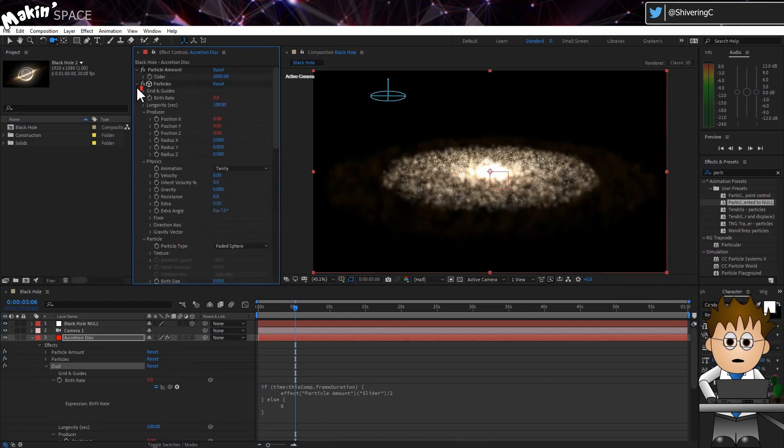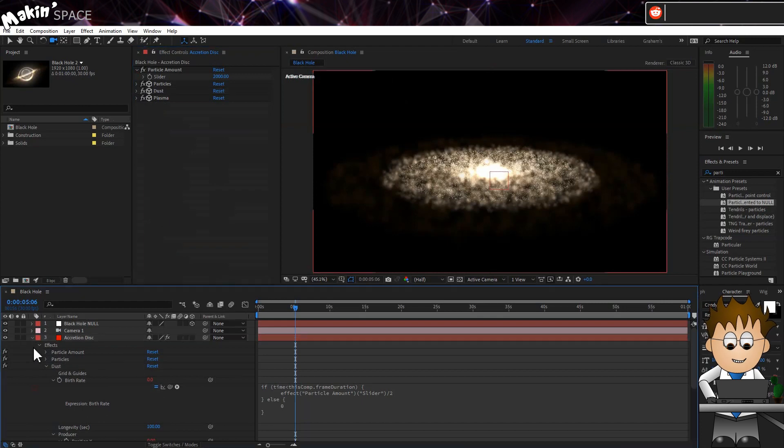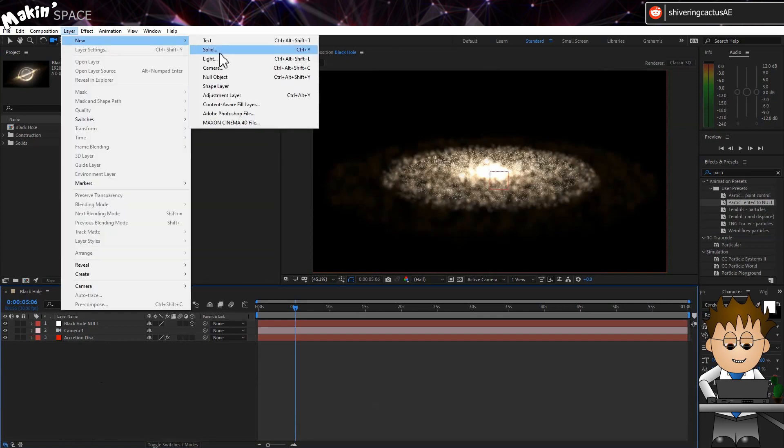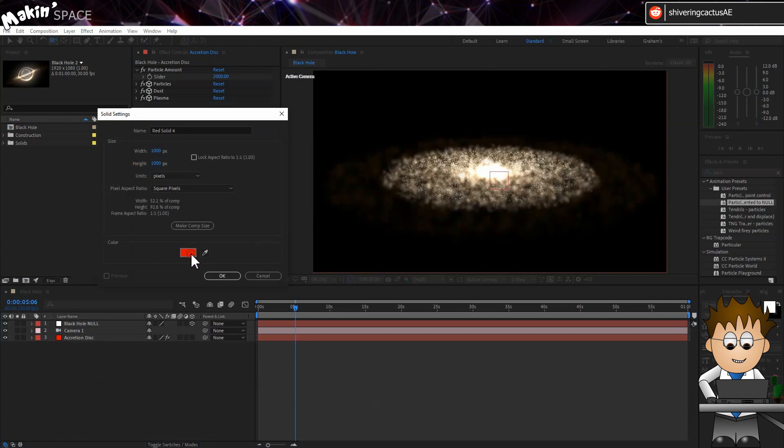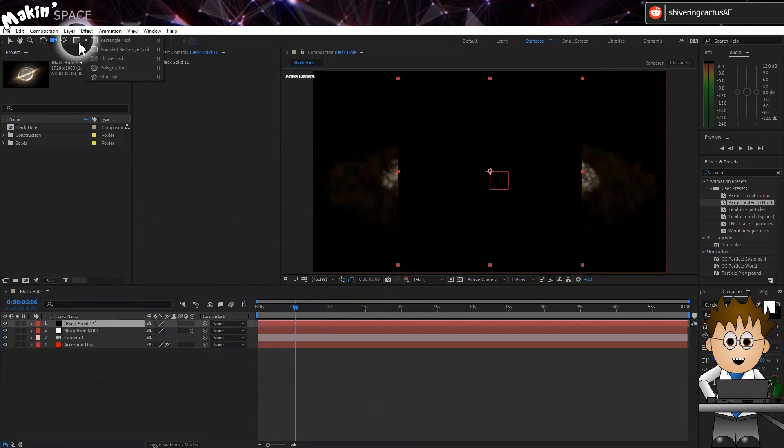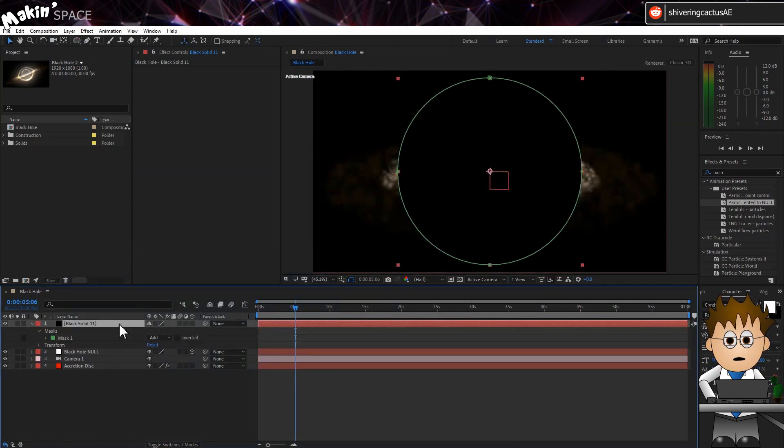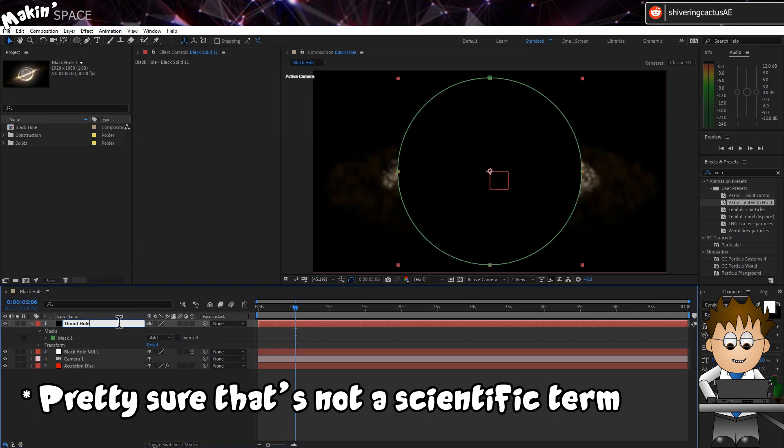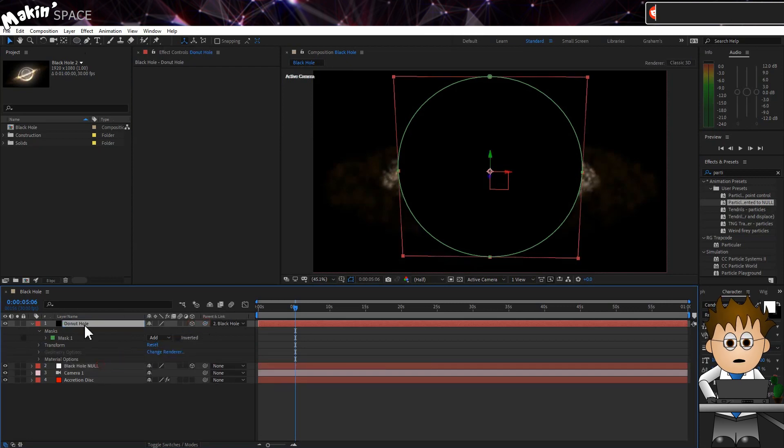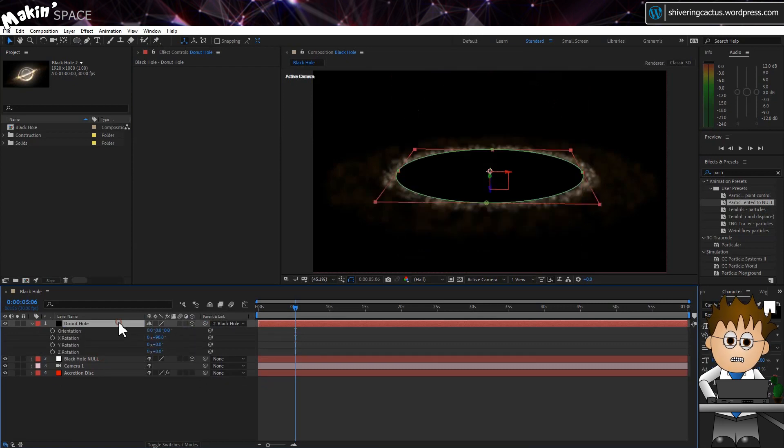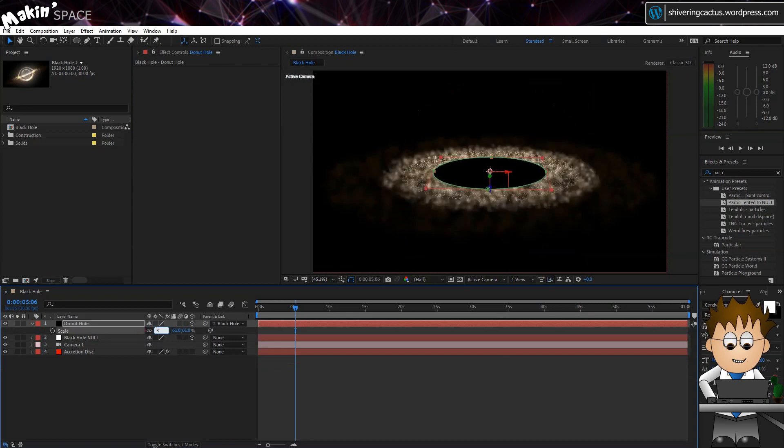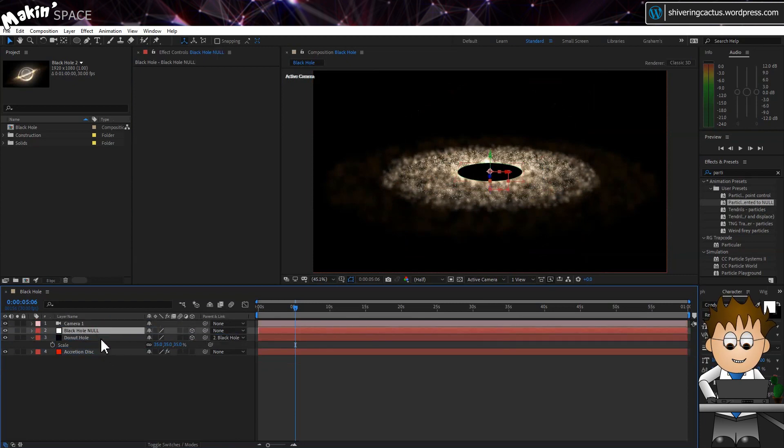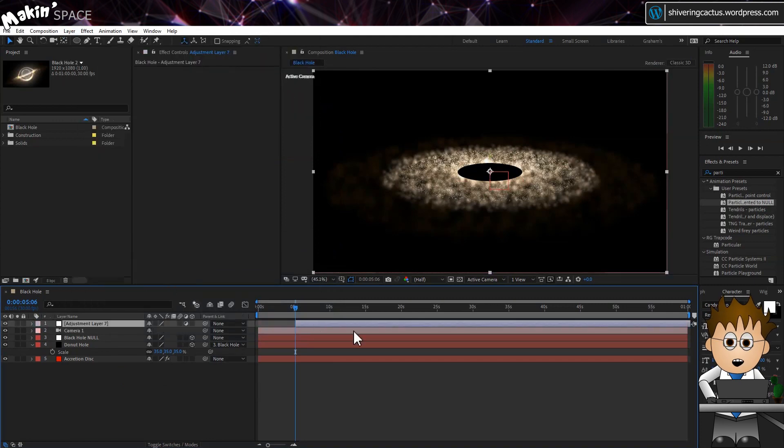Cool. Now in the original tutorial, I made a Donut with two circular masks. I can't cut a hole here, but I can fake it with a circular solid above the particles. Create a new solid. Make it 1000 by 1000 pixels and black. Click and hold on the Mask tool to select the elliptical mask and then double click on it to add a circular mask to our new solid. Name this solid Donut Hole. Make it 3D and parent it to the Black Hole Null. Now hit R to expose the rotation properties and rotate it to 90 degrees on the X axis. And scale it down so that it fits inside the glowy bit. About 35%. I'll move it in the timeline to be just above the particles solid. OK, now go to Layer New Adjustment Layer. And make sure it's above both Donut Hole and Accretion Disc. Name this Distortion.